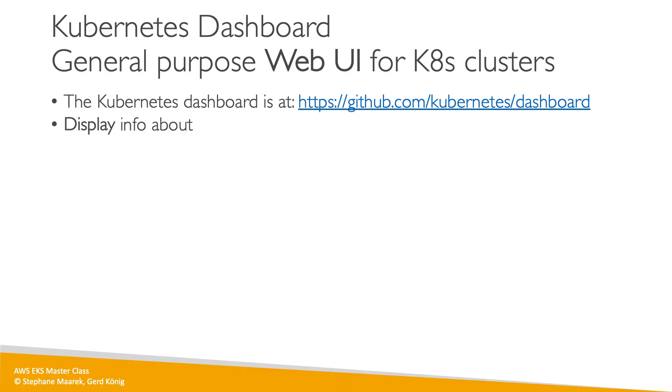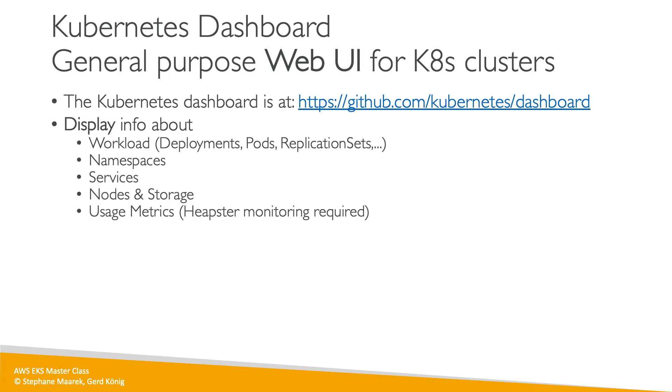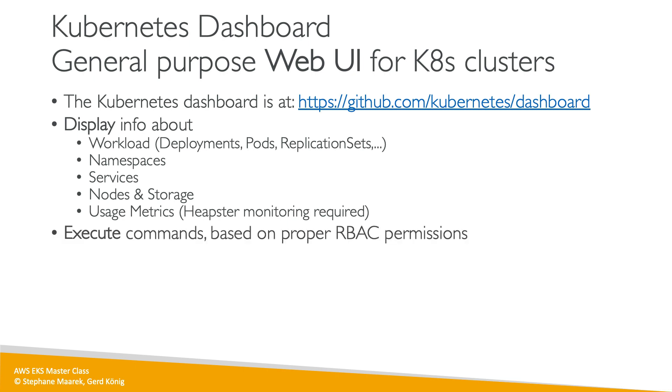This Kubernetes Dashboard is going to give us a lot of information about the workload. Anytime we do a deployment, we'll see our pods, we'll see our replica sets, and we can also switch between different namespaces. We'll be using namespaces heavily during this course, services as well as information about your nodes and the storage, and also usage metrics.